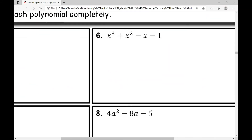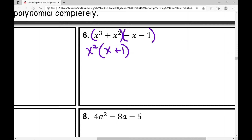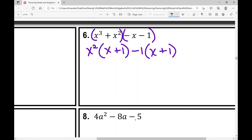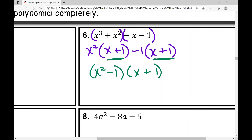Example number six: I've got a four-term polynomial, so I'm going to factor using the grouping method. Group the first two terms and the last two terms. The GCF for the first two terms is x squared, leaving x plus one. In the second half, I factor out negative one from negative x minus one, leaving x plus one. The goal is to get what's in the parentheses to be the same. Putting the GCFs together: x squared minus one times x plus one. But the directions say to factor completely — we're not done yet.